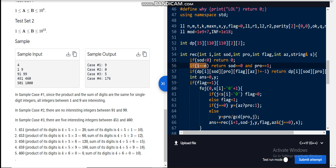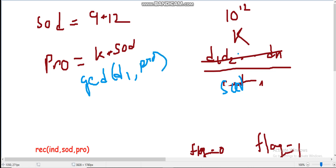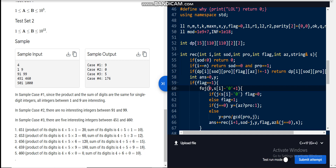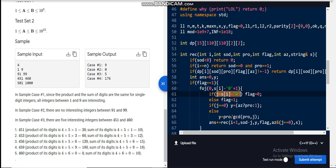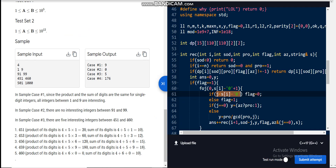When the current index reaches the end, we check if sum-of-digits equals 0 and product equals 1 — because after dividing by all the GCDs (GCD(d1, pro), GCD(d2, pro), etc.), the SOD must reduce to 1. If both conditions hold, we return 1. If flag equals 1, we iterate from 0 to s[i]; if the chosen digit j is less than s[i], the new flag is 0, otherwise it remains 1.